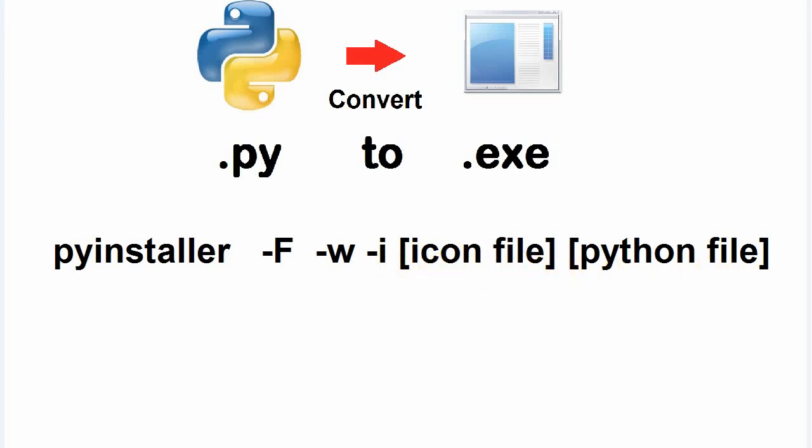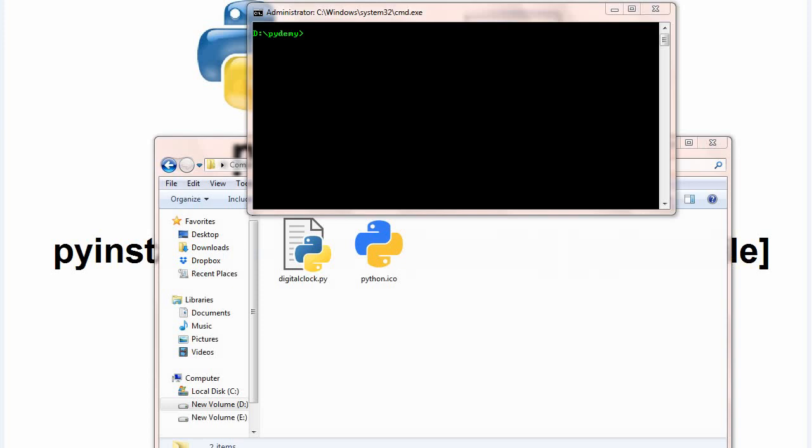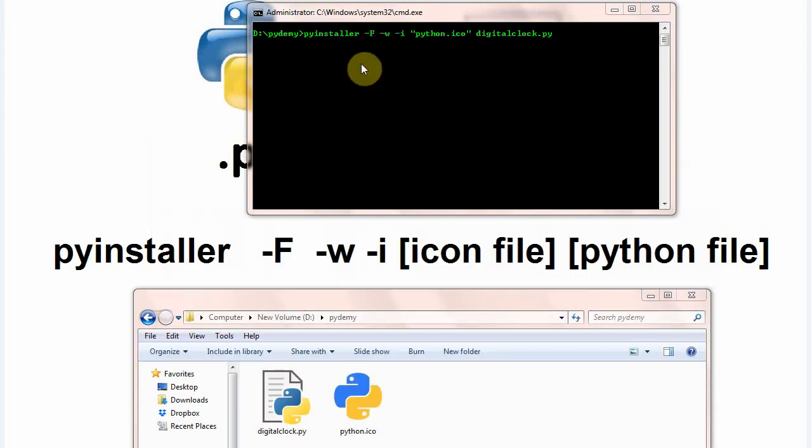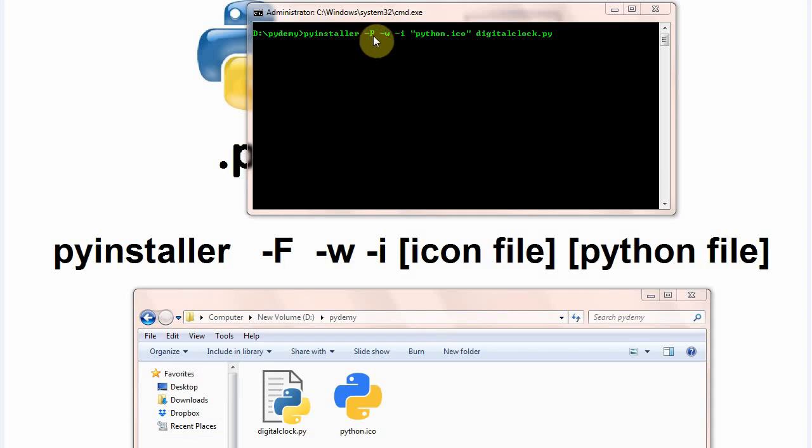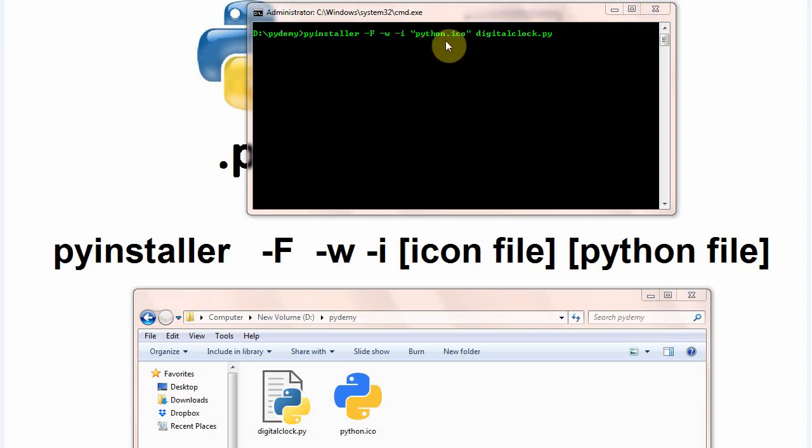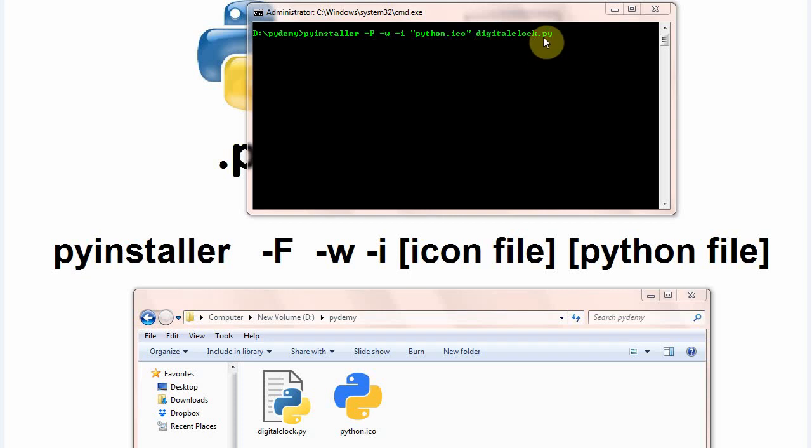Now I am going to write here in cmd. So here it is, pyinstaller dash uppercase F dash w dash i python.ico, name of icon file, and the original python file, digitalclock.py. And click enter.